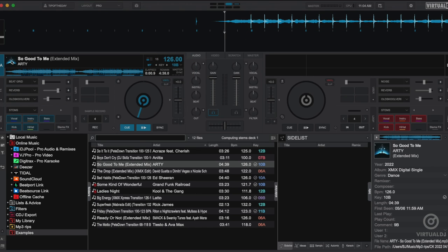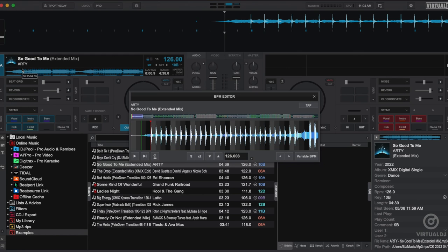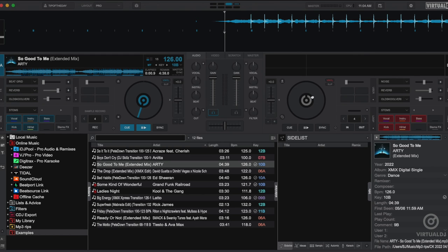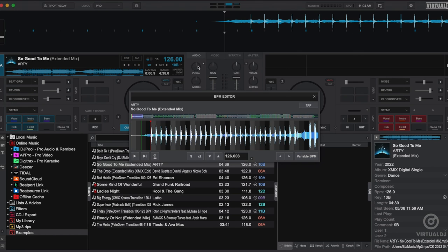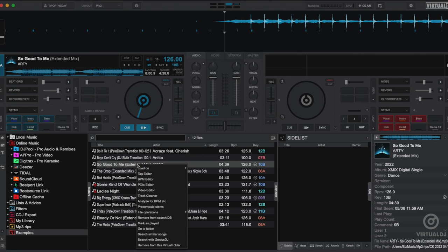For a track already loaded in the deck, you can click on the track cover art and select BPM editor. You can also click on the BPM display to open the sub-window and then click on the edit button. And finally, you can also right-click on the track in the browser and select BPM editor.